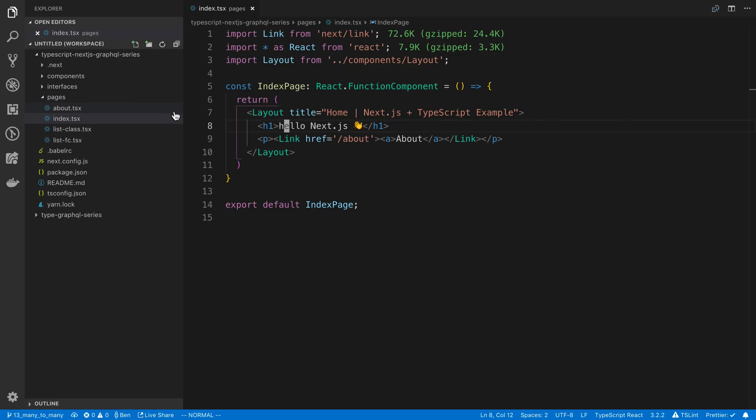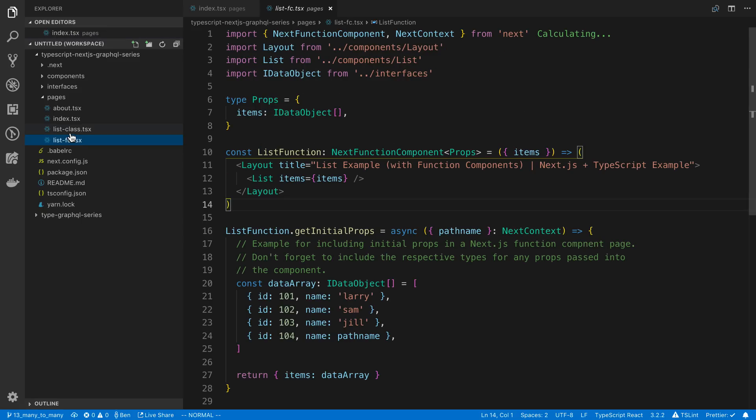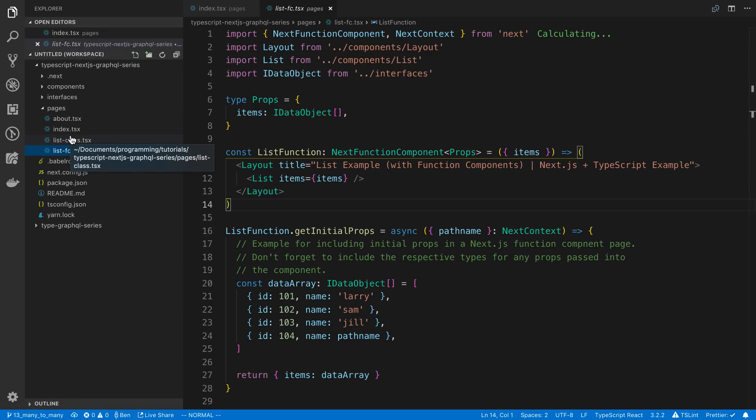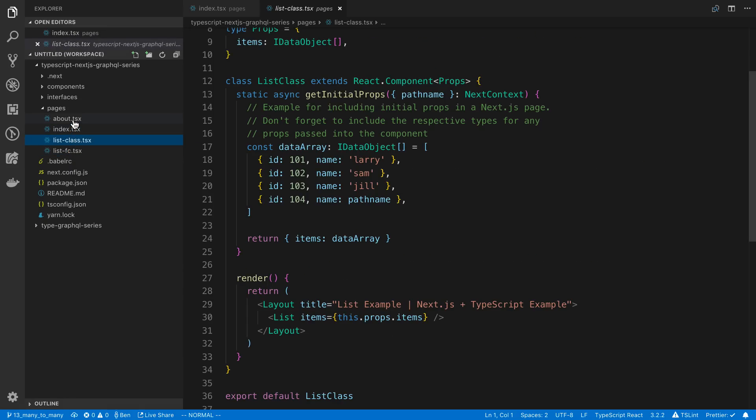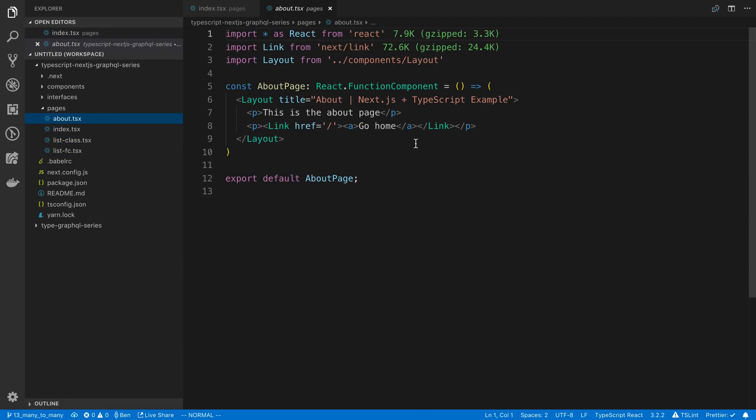Anyway, we're going to be digging more into this in the next video where we're going to set up Apollo, but I recommend just kind of looking through these files, and you'll see just some React code, and you'll notice there's some TypeScript code and some types that you can see.